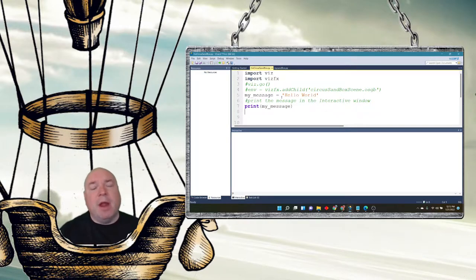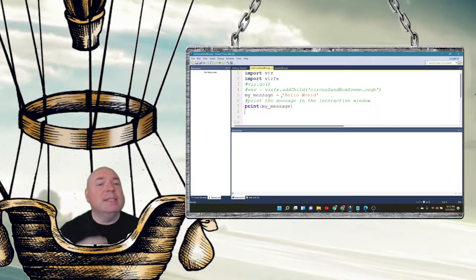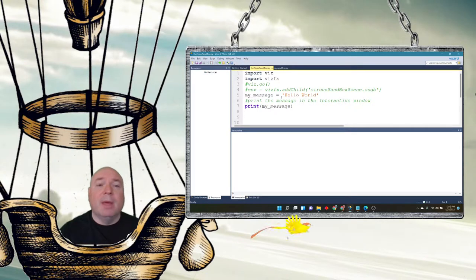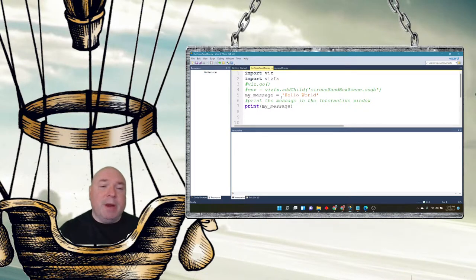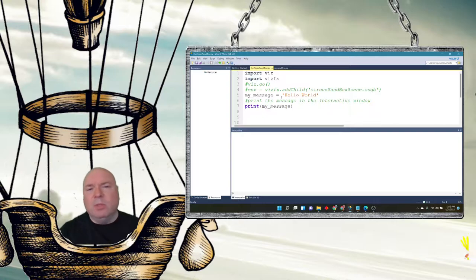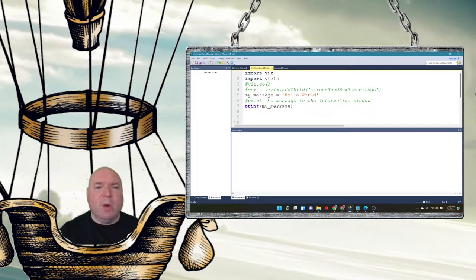And we can do some experiments with the strings right inside of the Python program. We can also do these kinds of experiments right inside of the shell and we'll do a little bit of both so you can see how they work.